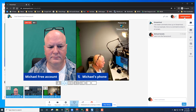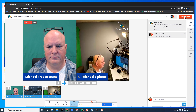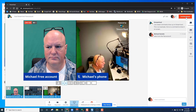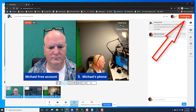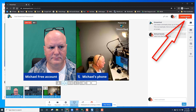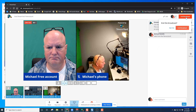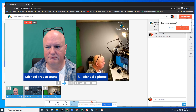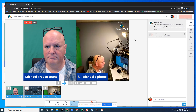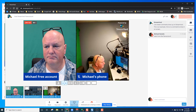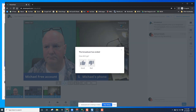Now it's time to end our broadcast. We just click the orange — red — button in the top corner, and once we do that we can end the broadcast. Click again just to verify that you wanted to end it, and it stops.